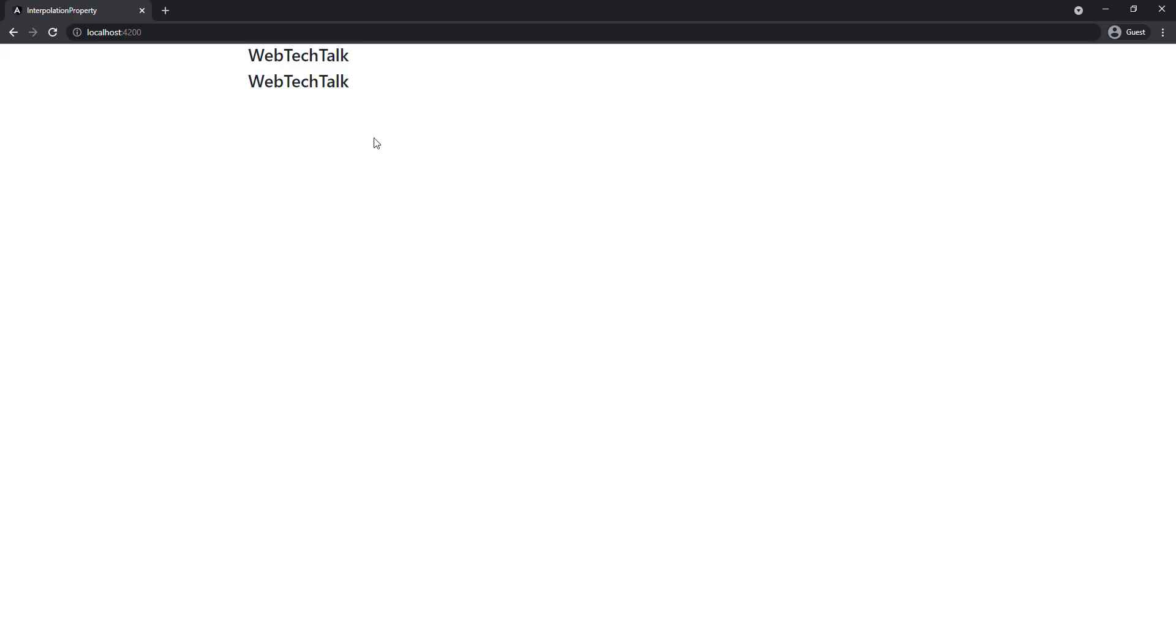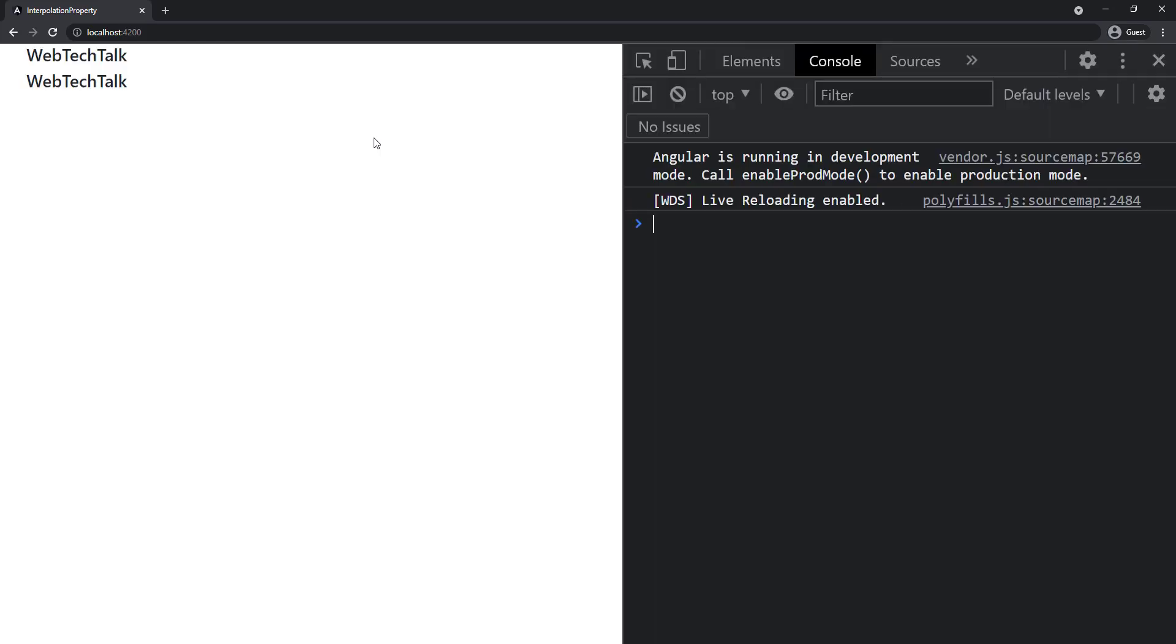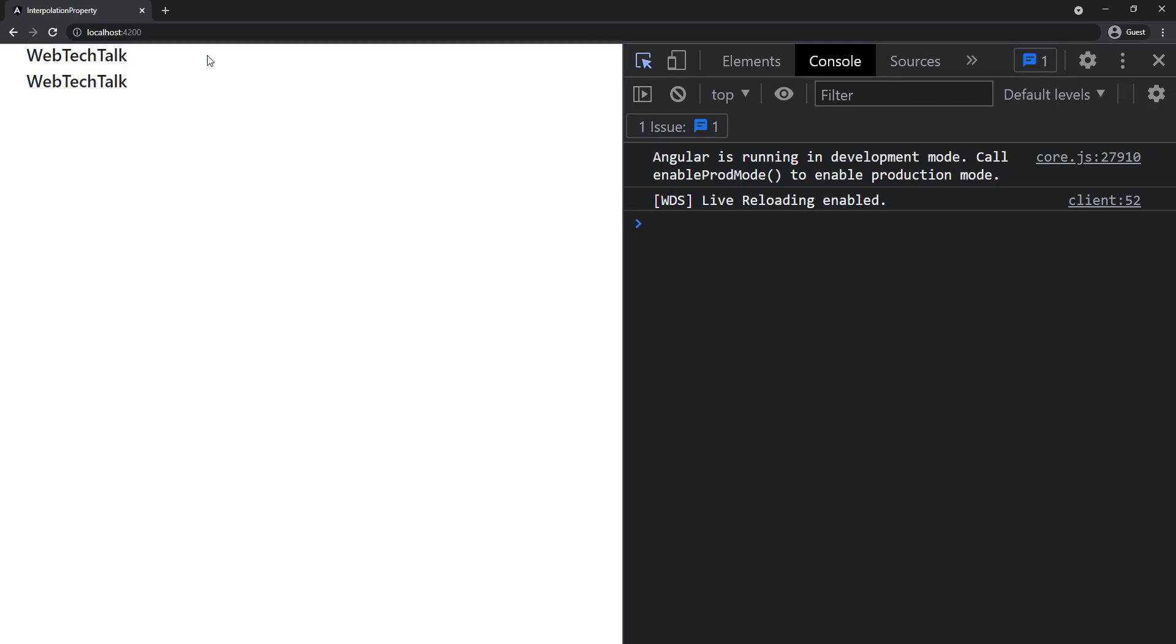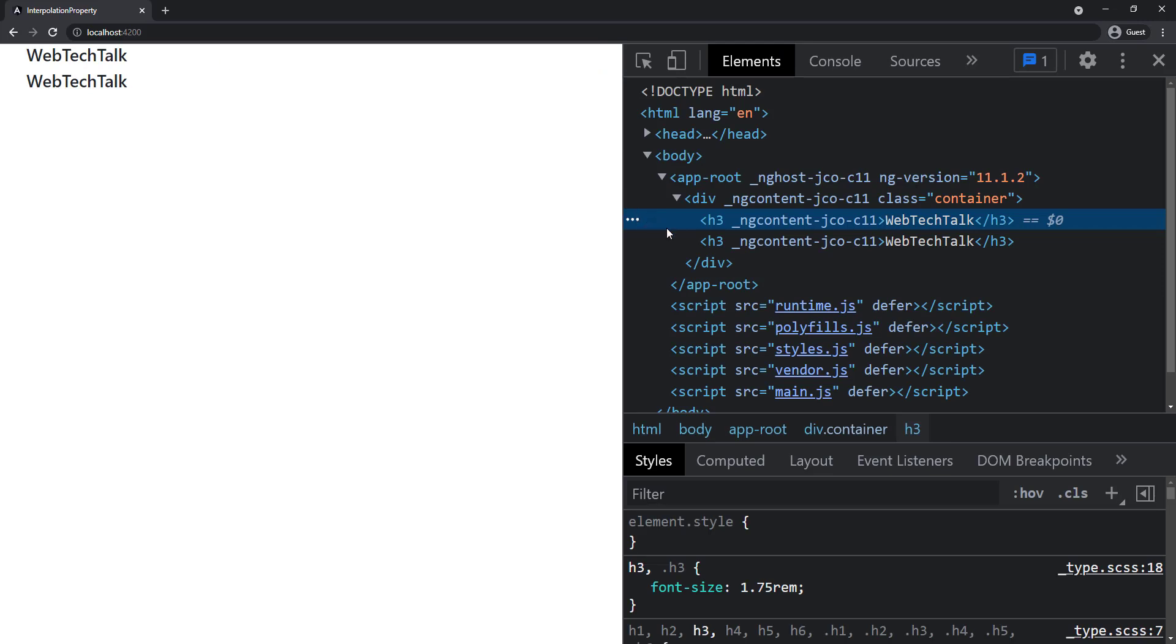So the similarity is, both are used to show the data from typescript component into HTML view. One way data binding from component to view. But what is the difference? We are not visually seeing any difference. Even if we inspect, we couldn't see any difference.